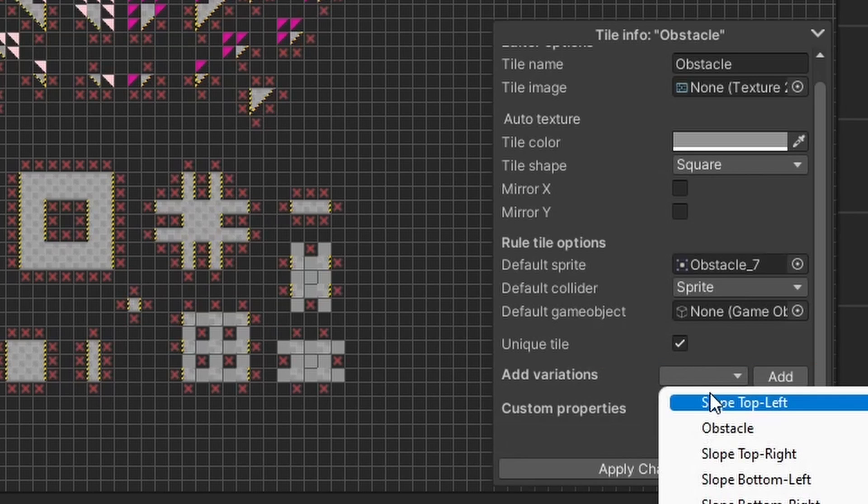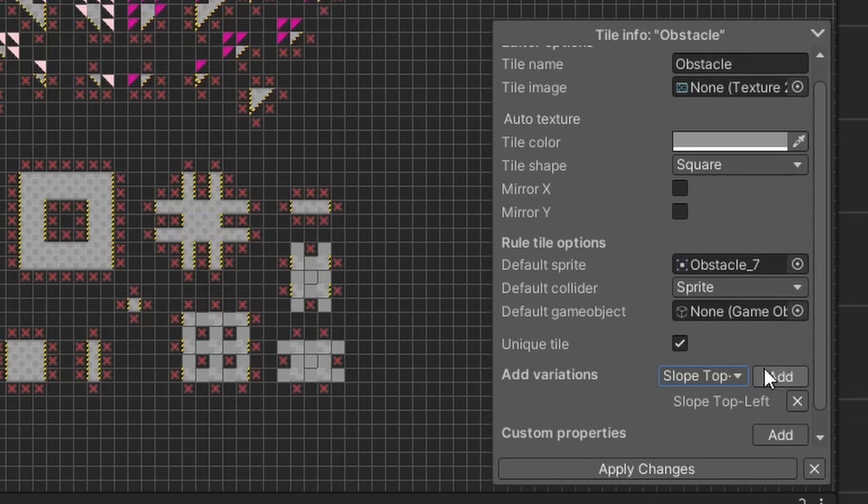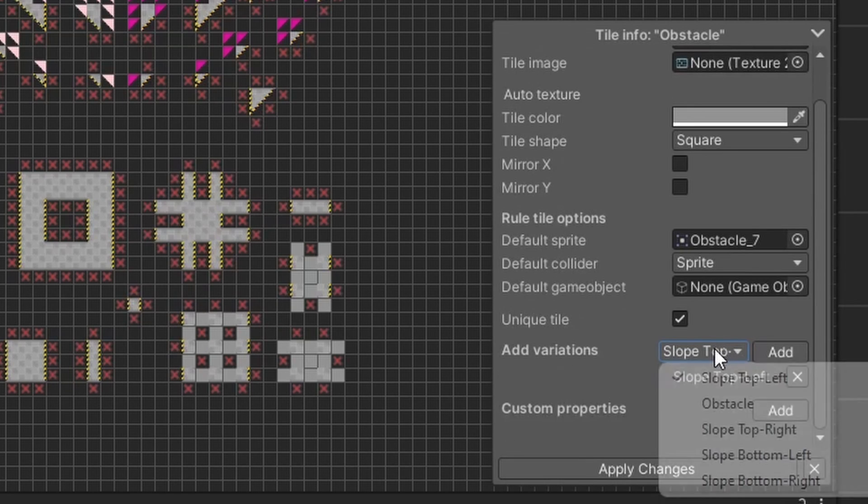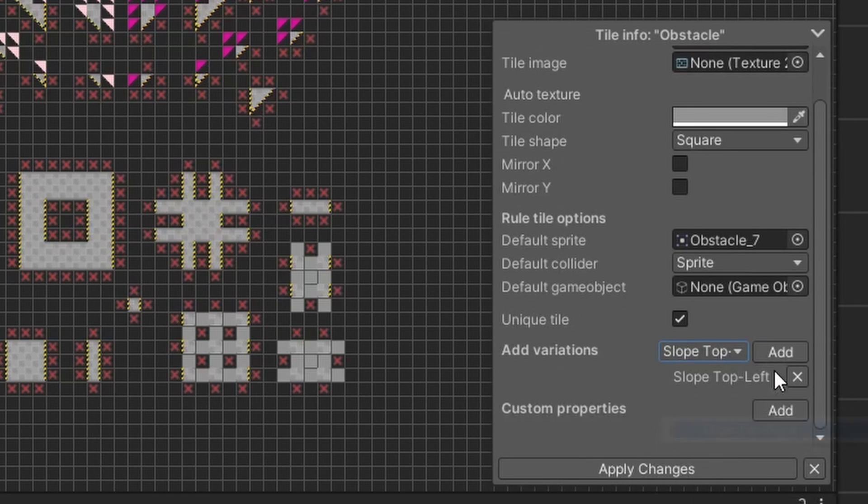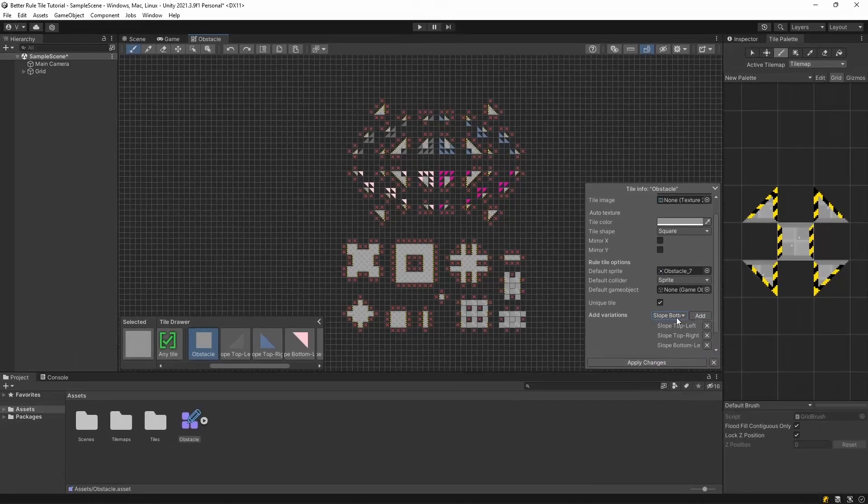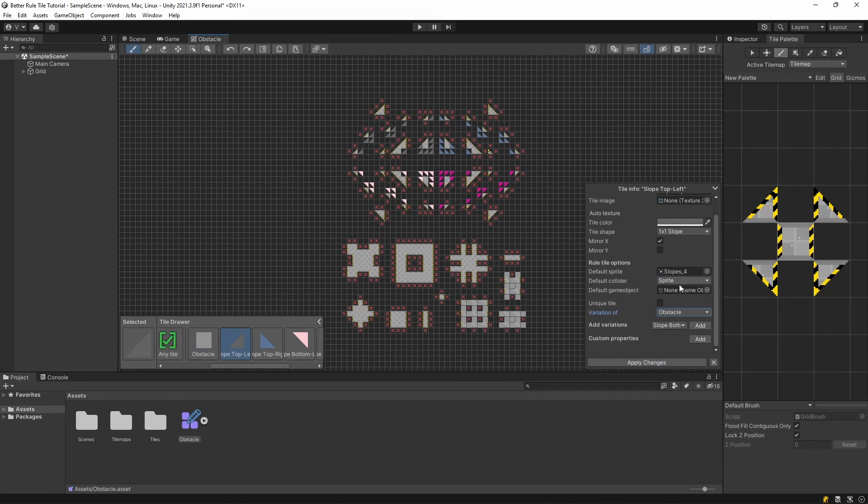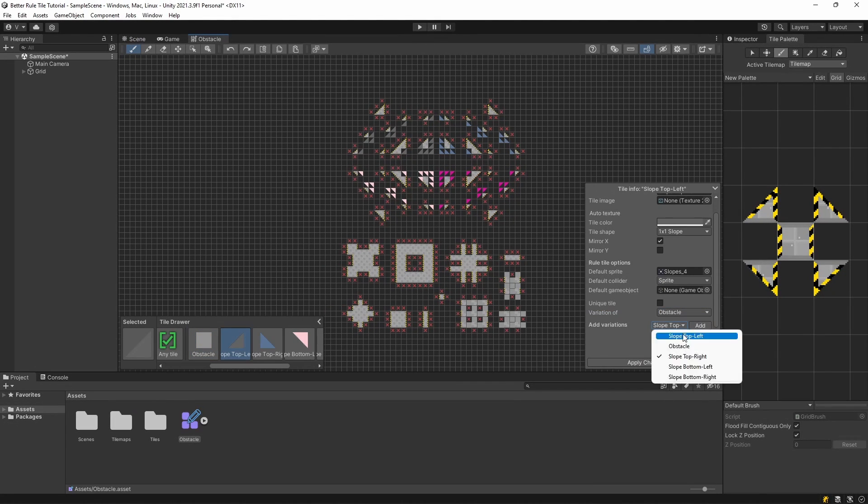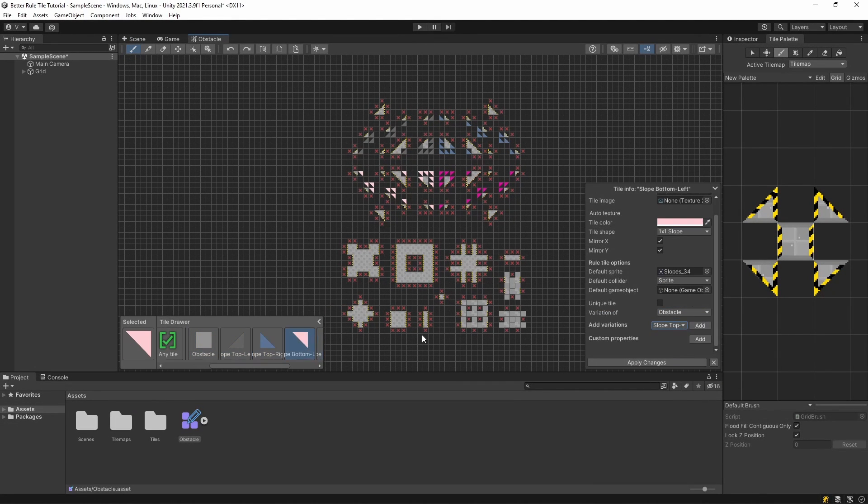You just simply select the tile from the drop down, and click the add button to add it. I want all 5 tiles to connect to each other, so I will add all of them to all of the tiles.